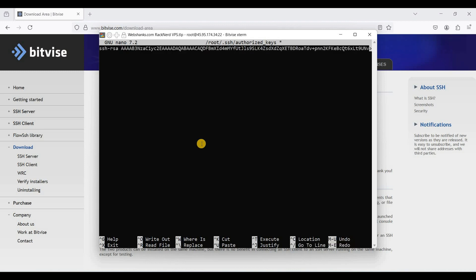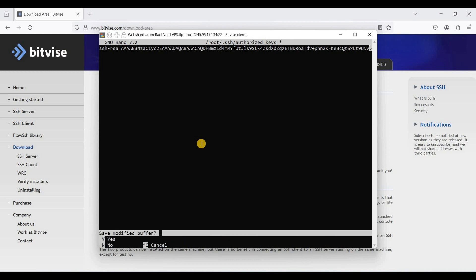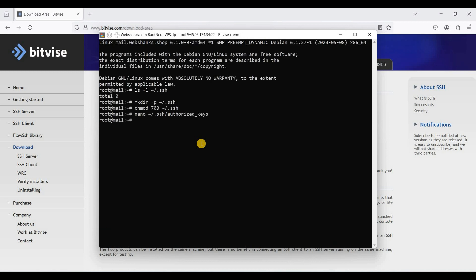To save the file, press Ctrl+X, choose Y, and hit Enter. We will then set the correct permissions for the file using chmod 600 on the .ssh/authorized_keys file and hit Enter. Now we have added our public key.